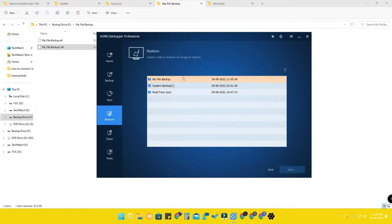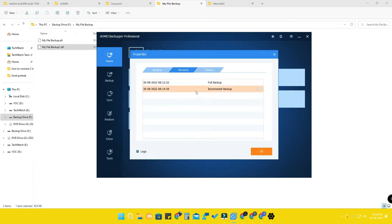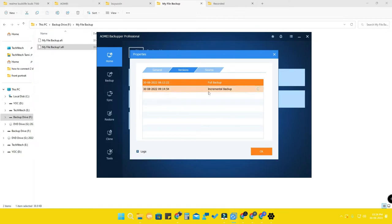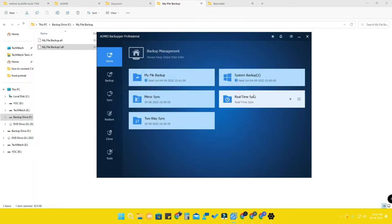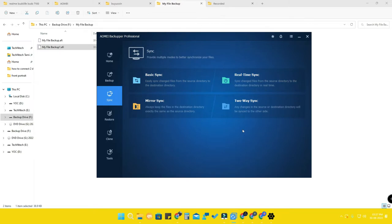At any point if you want to restore, go to the restore option, select the task, and you can find all backup versions under properties. You can select any one version to restore. Apart from backup and restore, AOMEI Backupper also has a sync option. Using sync, you can synchronize files between two folders — for example, if you're running a small office with multiple computers and want a common shared folder for other users.